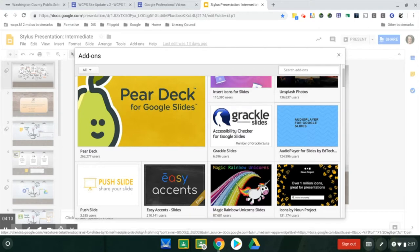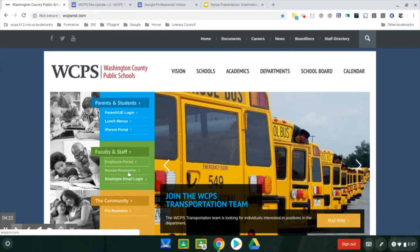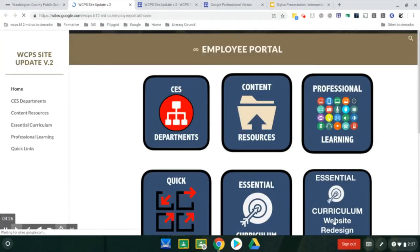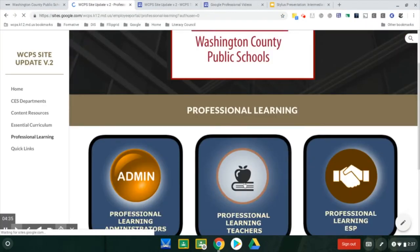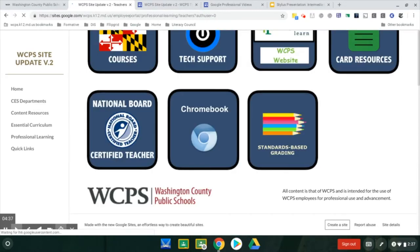You will be able to go through a list and read descriptions to see which application add-ons may best serve you. Also, if you go to the Chromebook icon in the portal, this is located in Employee Portal, Professional Learning, Teachers, and if you go to the very bottom, there will be a Chromebook icon.